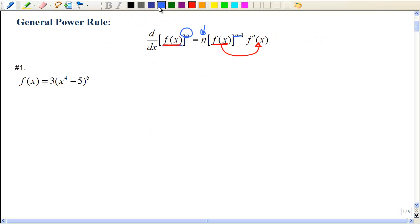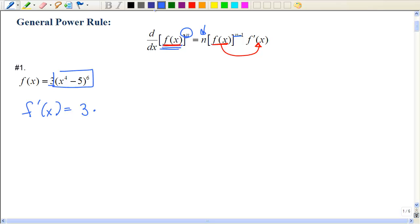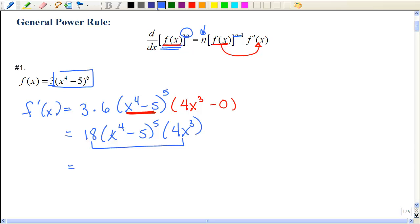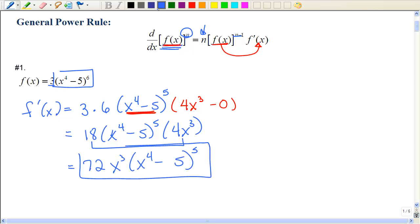Let's look at this first example. I'm going to leave the constant out front and look at the part in the format of a function of x raised to a power. I'll bring the power down in front, keep what's inside the parentheses, then decrease the power by 1. Now I take the derivative of this function — the derivative of x to the 4th using the power rule, and the derivative of negative 5 is 0. Let's multiply and combine: 18 times 4 gives the final answer.